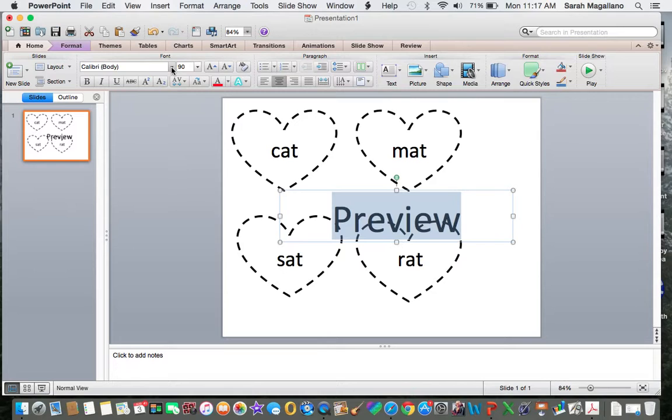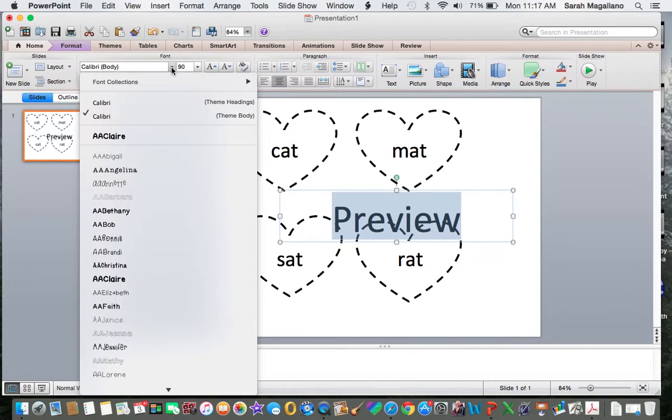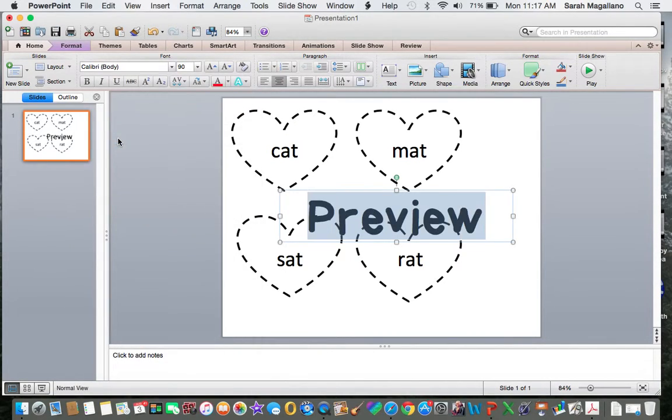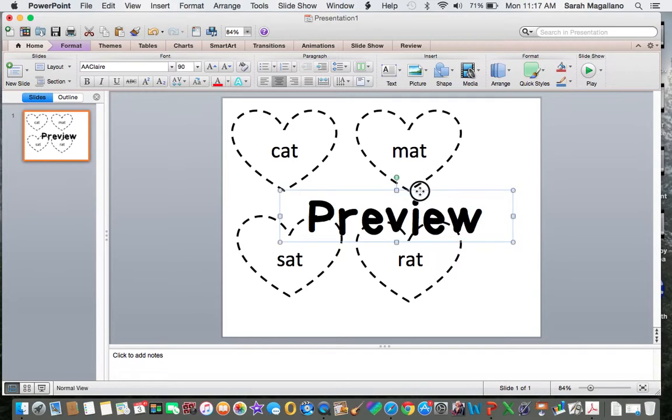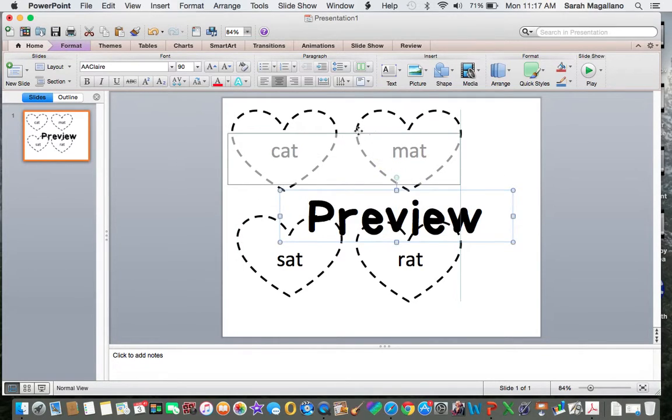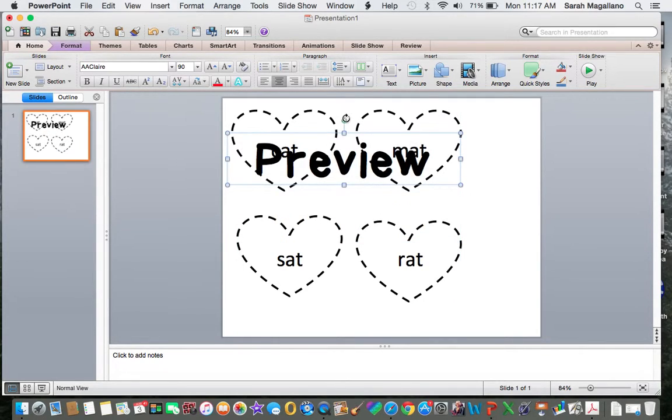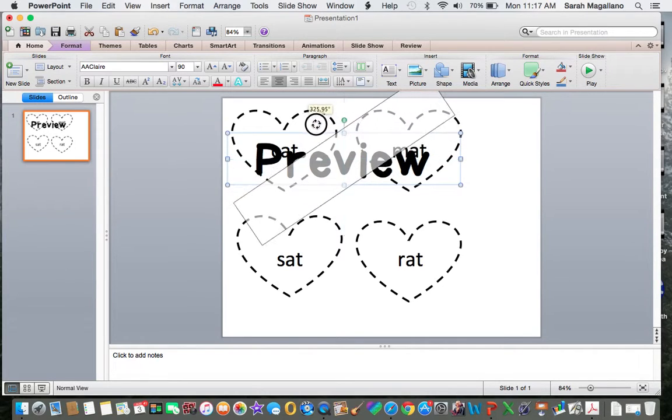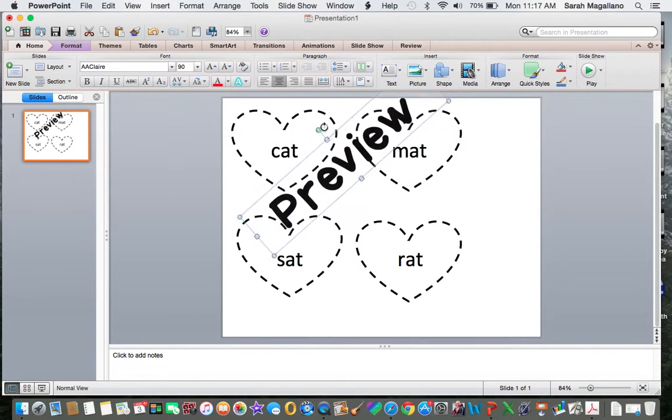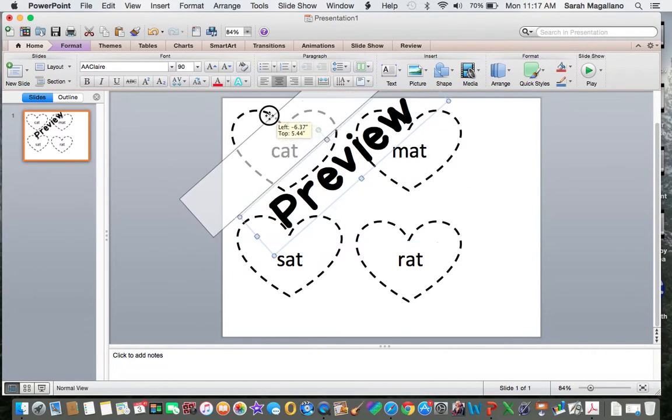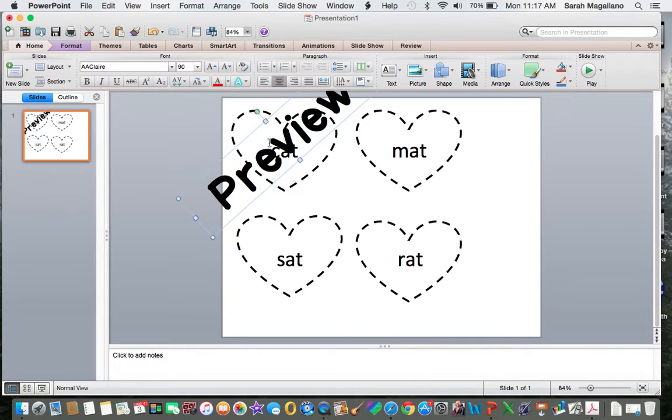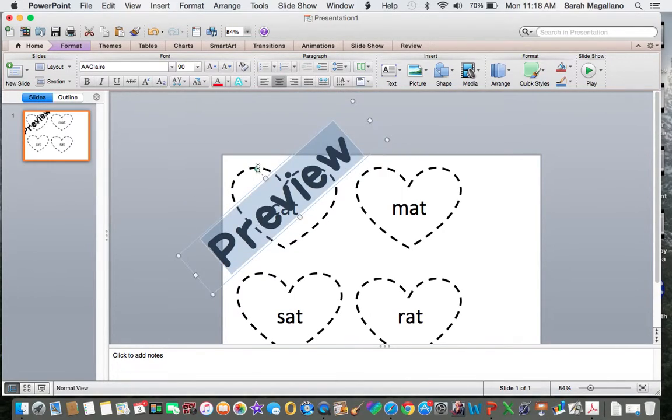And my favorite font is by Amy Alves. It's called A.A. Claire. And I like it because it's very bold but it's cute at the same time. And I like to turn it sideways and move it over. It's okay if you don't see the word preview on it the whole time.